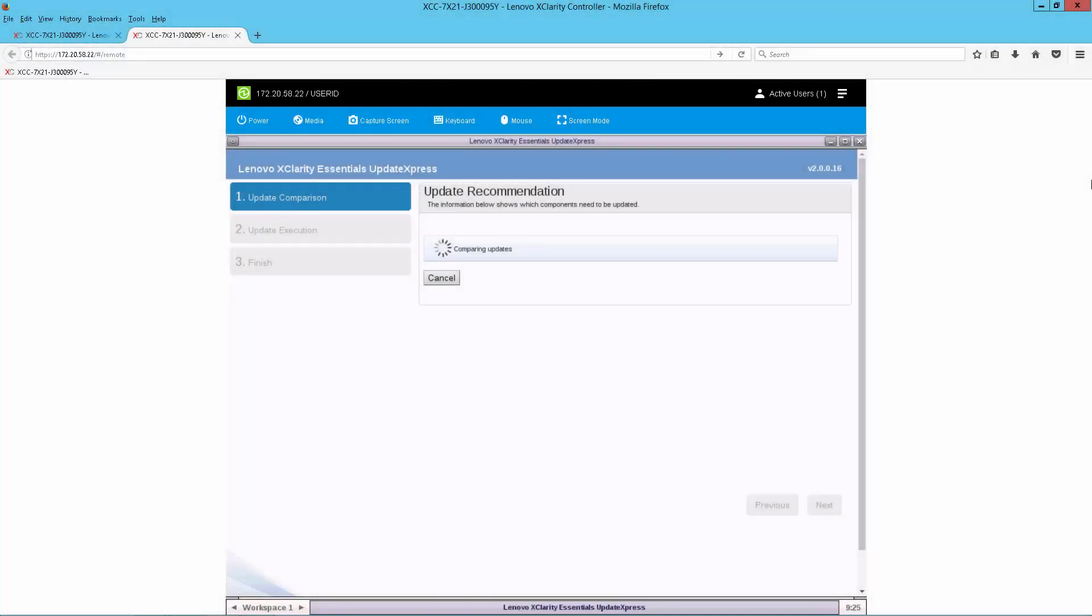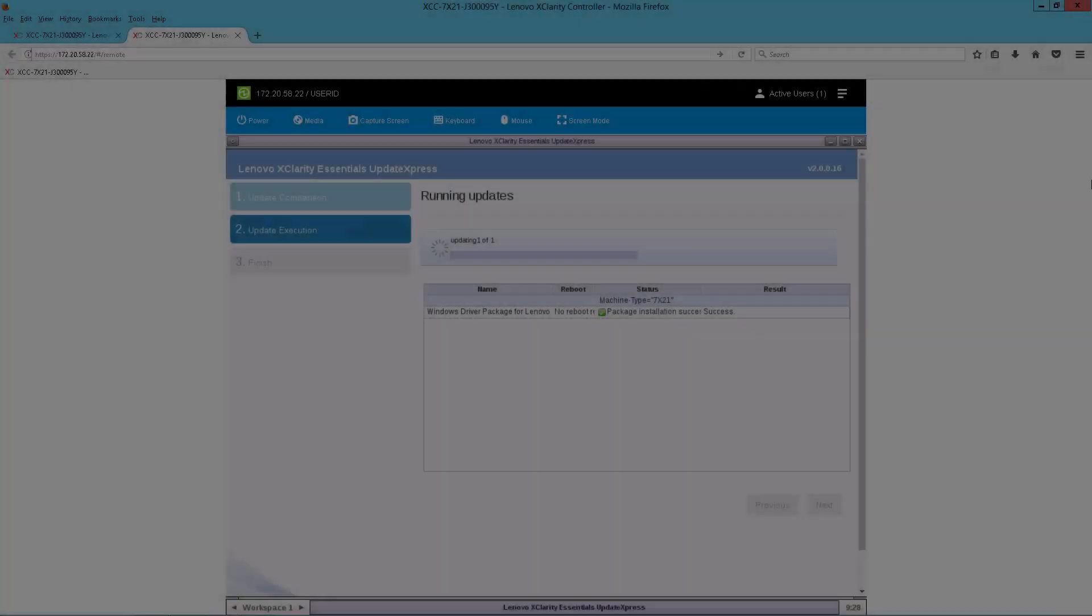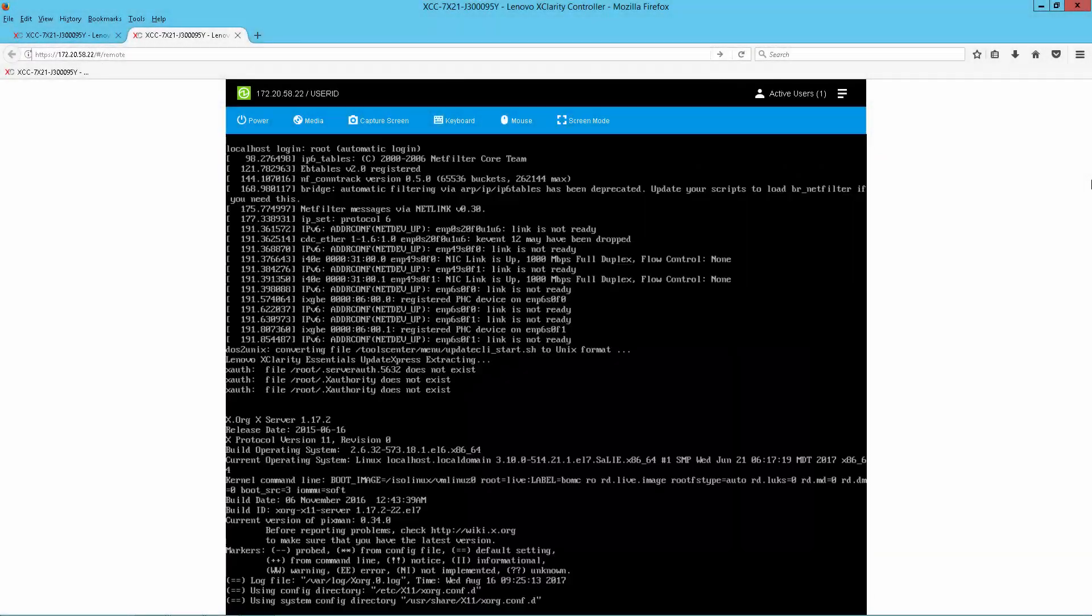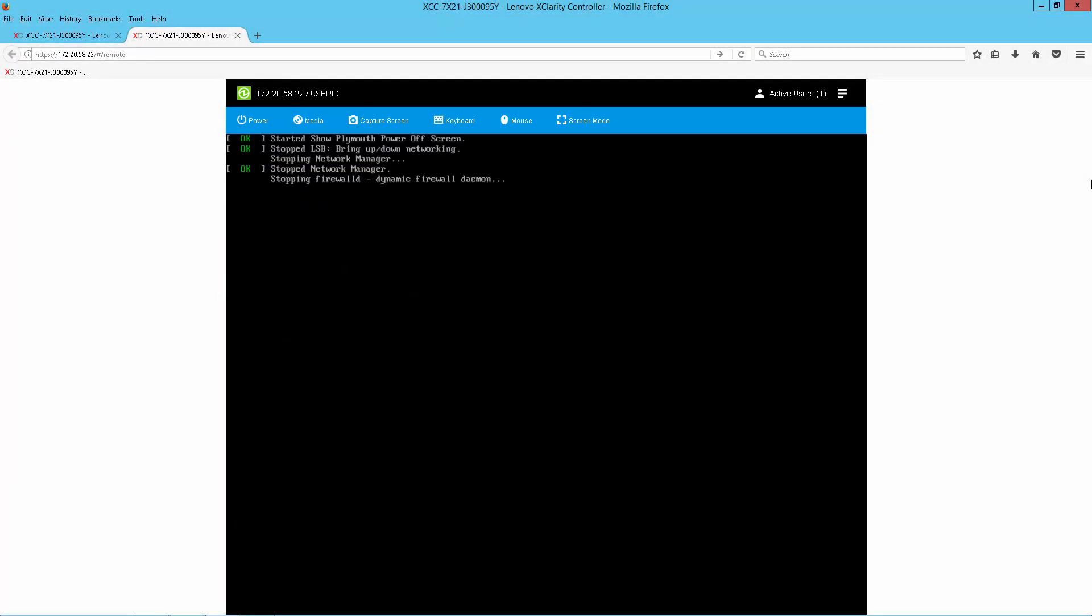When we created the image, we selected it to run unattended, so the update process starts automatically. So we get the message indicating that the update was complete, and the process exits.